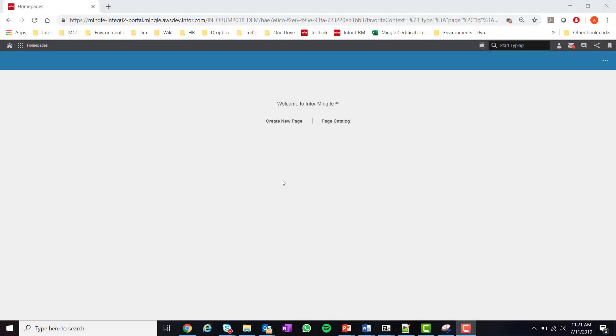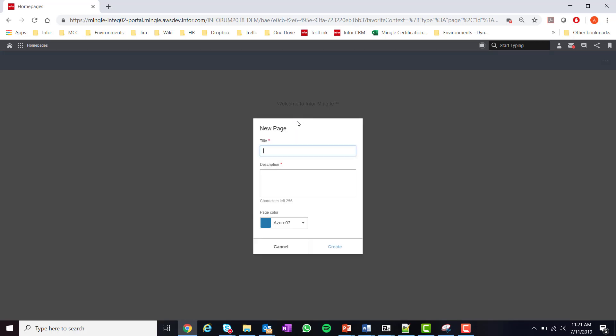When an end-user first visits Homepages they will have the option to create a new page or access the page catalog. I'm going to demonstrate how to create a new page.